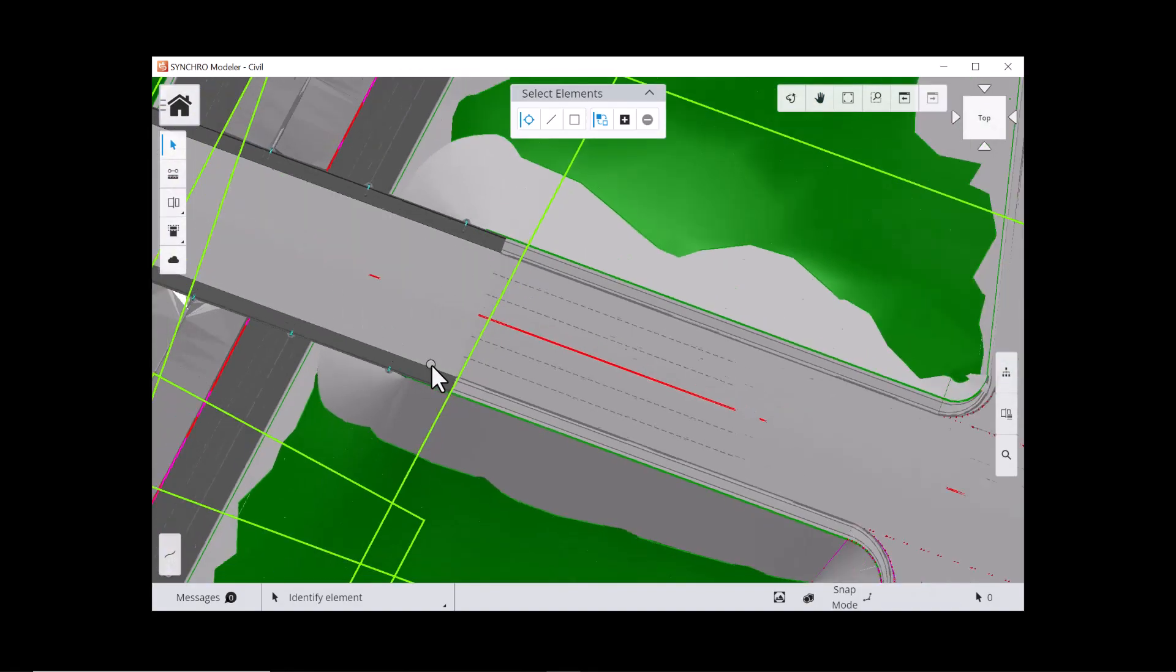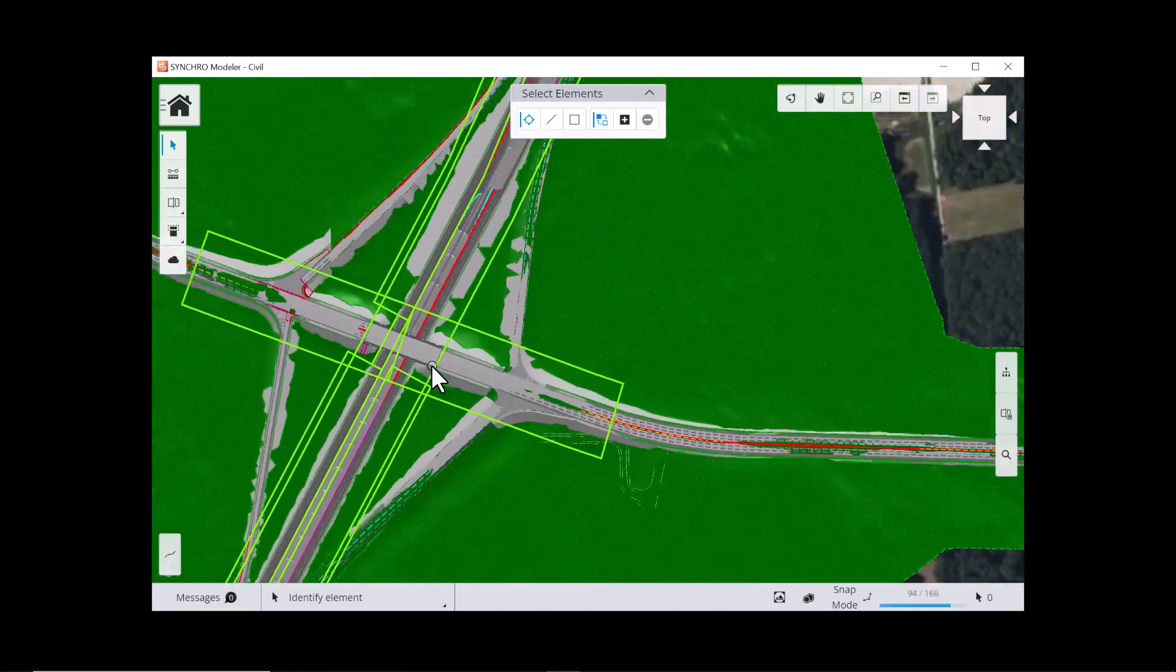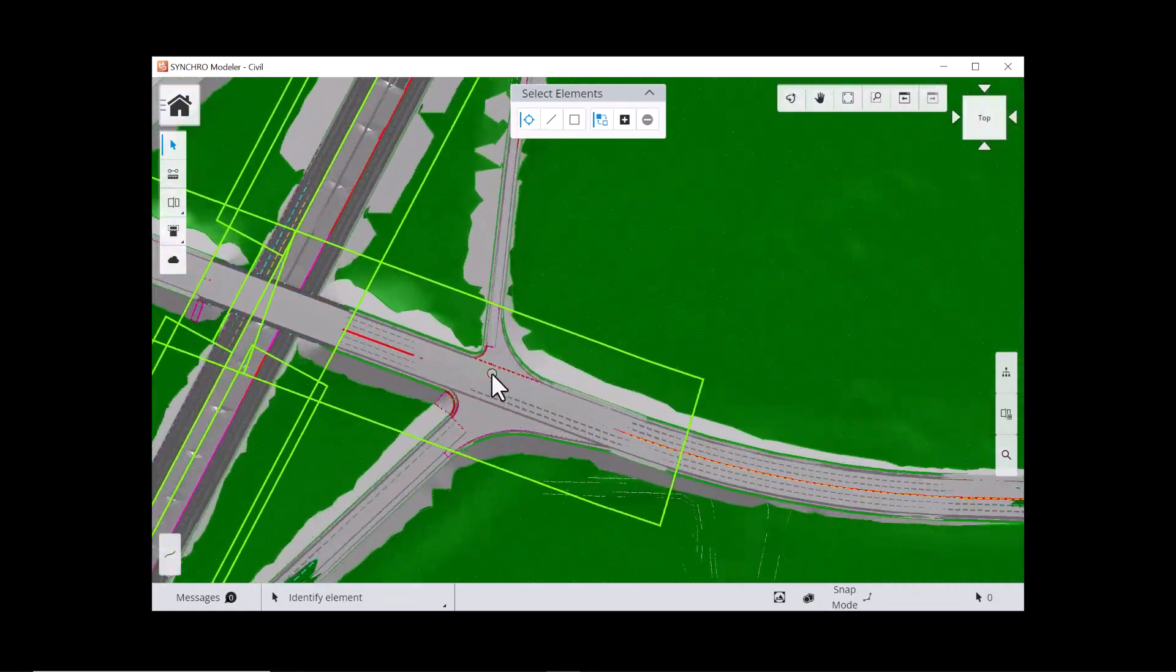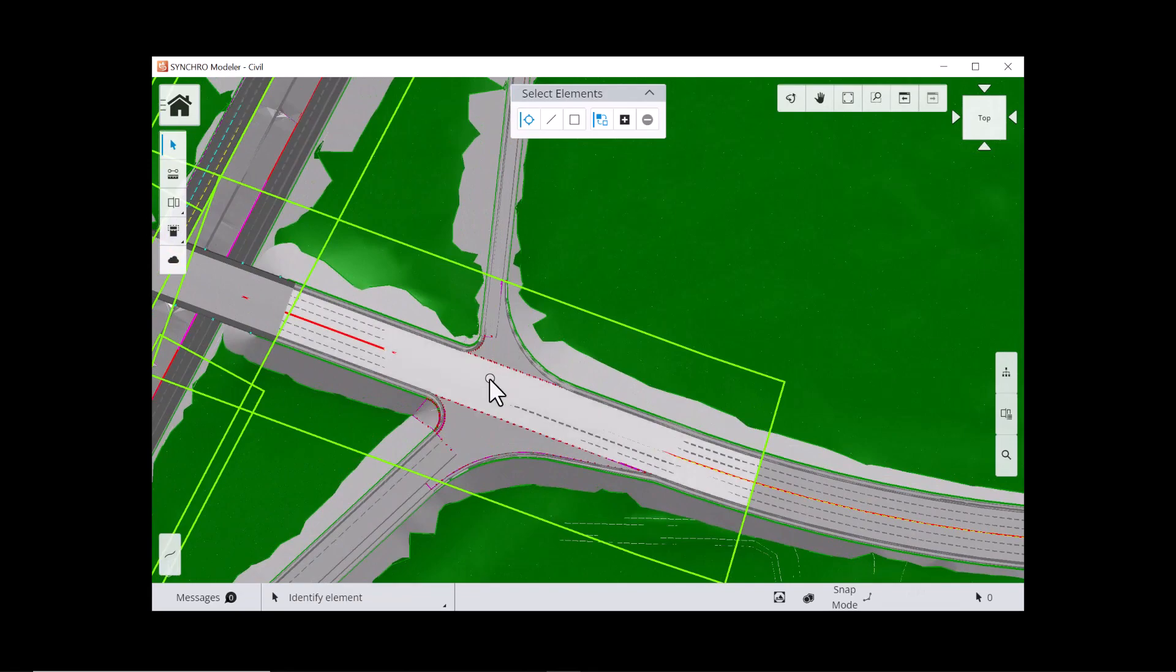In Area Breakdown View, you can find the tools to define work area and split model elements accordingly.